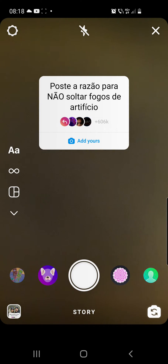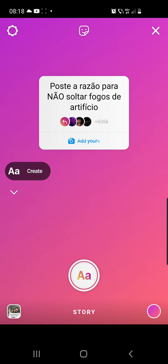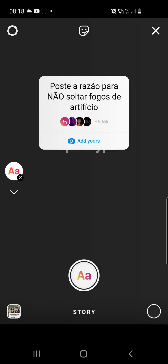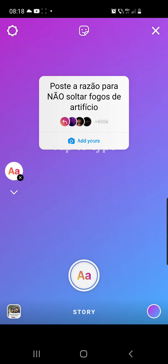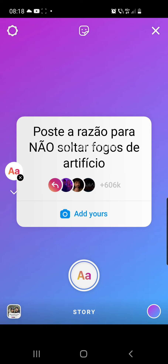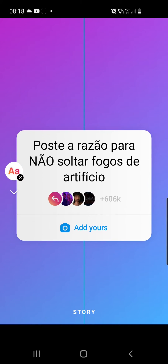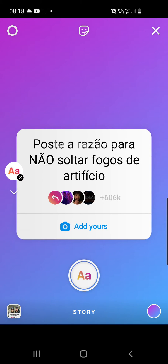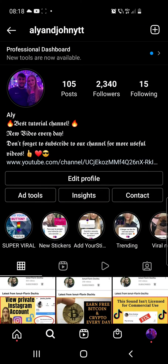You can go to your uploads and choose a background photo, or you can go to text and choose a random color. I will go with this one. You can place your sticker where you want and make it bigger or smaller. Once you are happy with your story, you just have to share it with your friends.